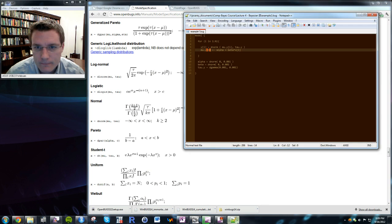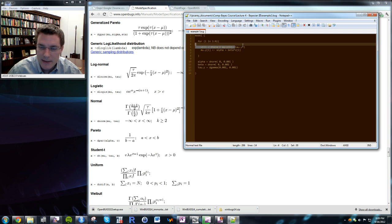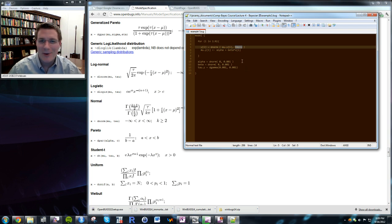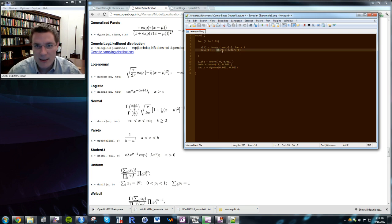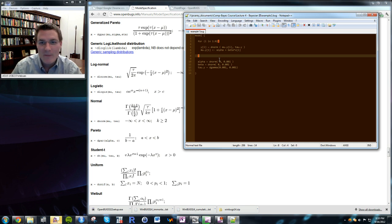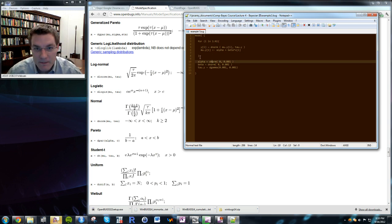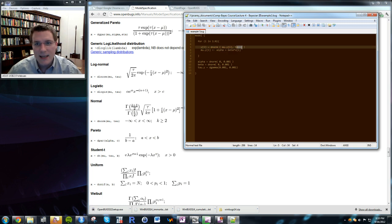I've specified a standard normal distribution with mean mu_y and precision tau_y. The mean is given by alpha + beta*x — the regression equation — which tells where the distribution is expected to appear. The normal density adds error around that expectation. This first part says how the data should look: normally distributed around the linear regression mean, with precision tau.